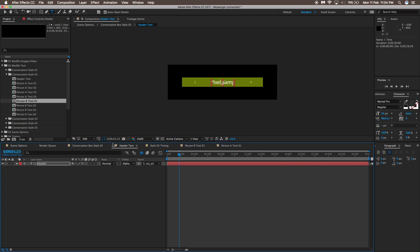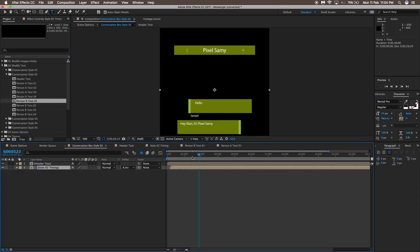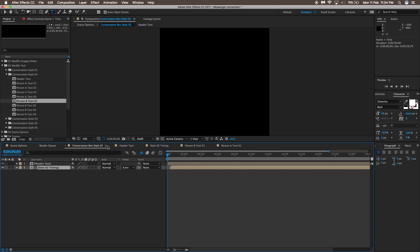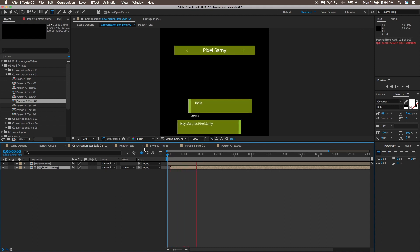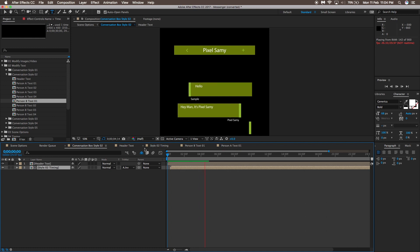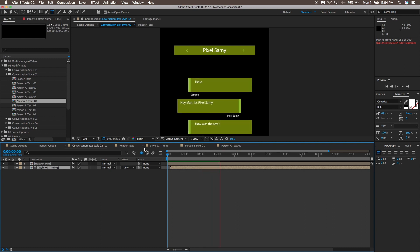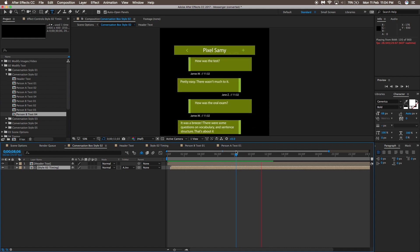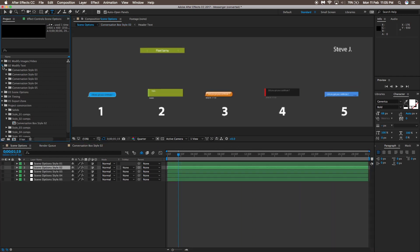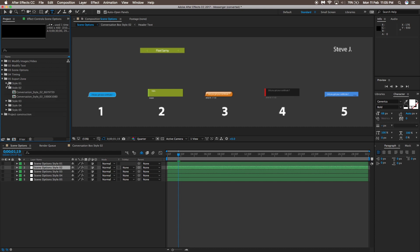Going back to the main Conversation Bot Style 2 composition, you can see all the modified messages updated together in one panel. Once you've modified each and every message, they all appear here.